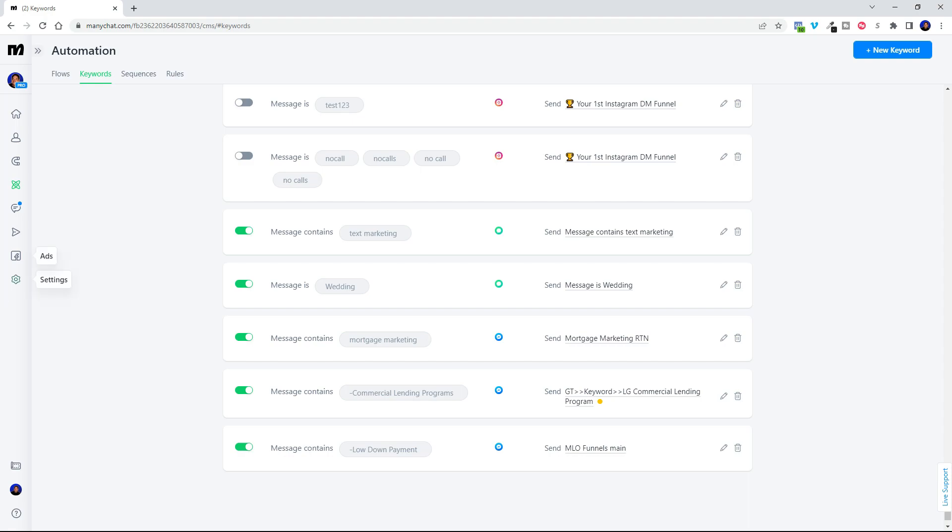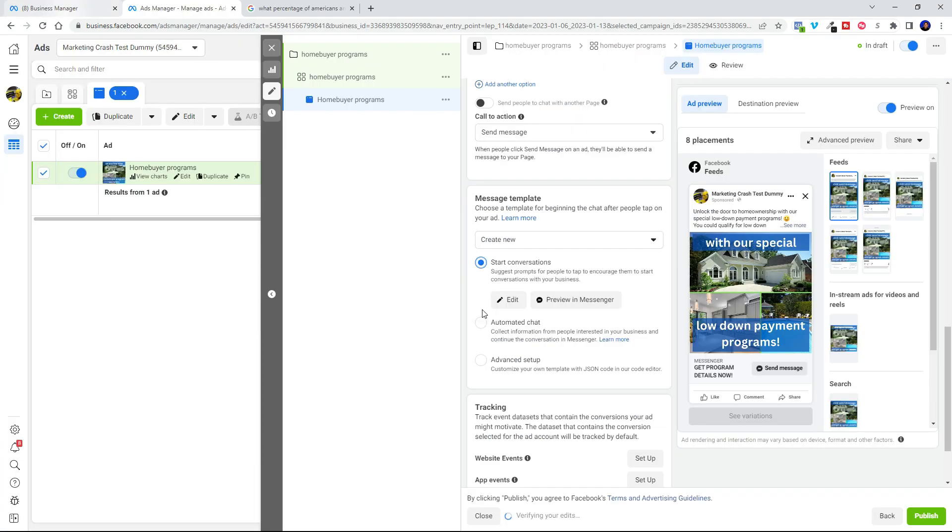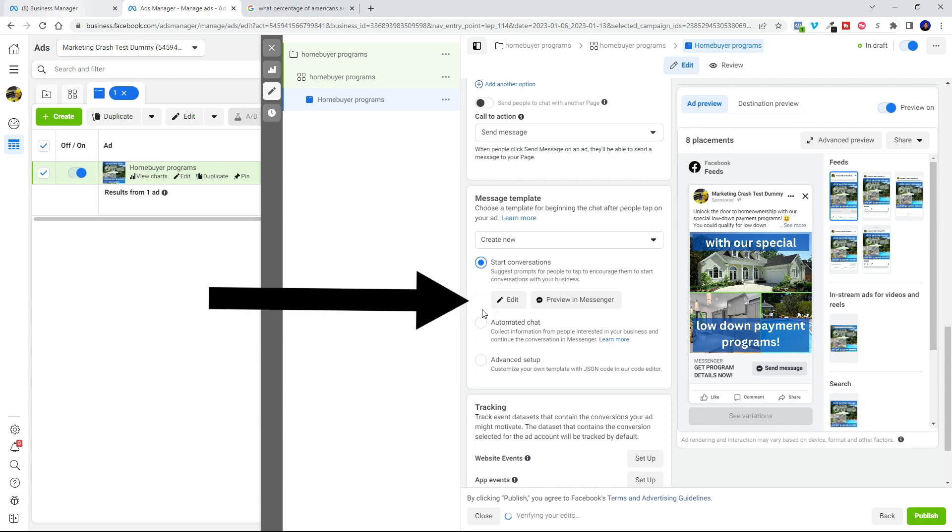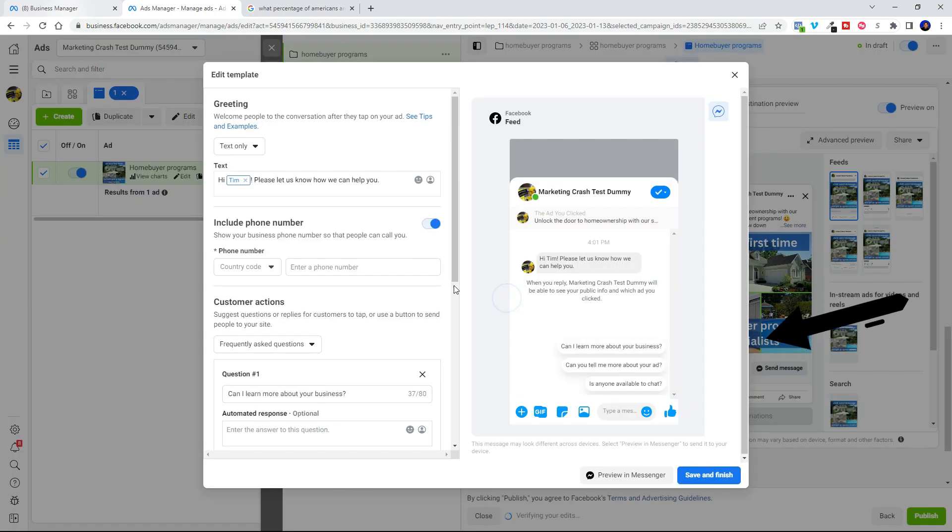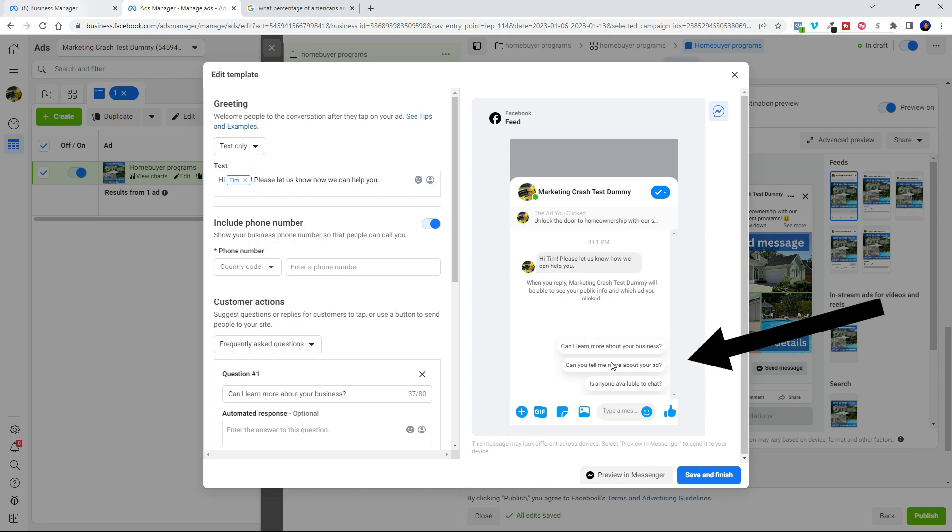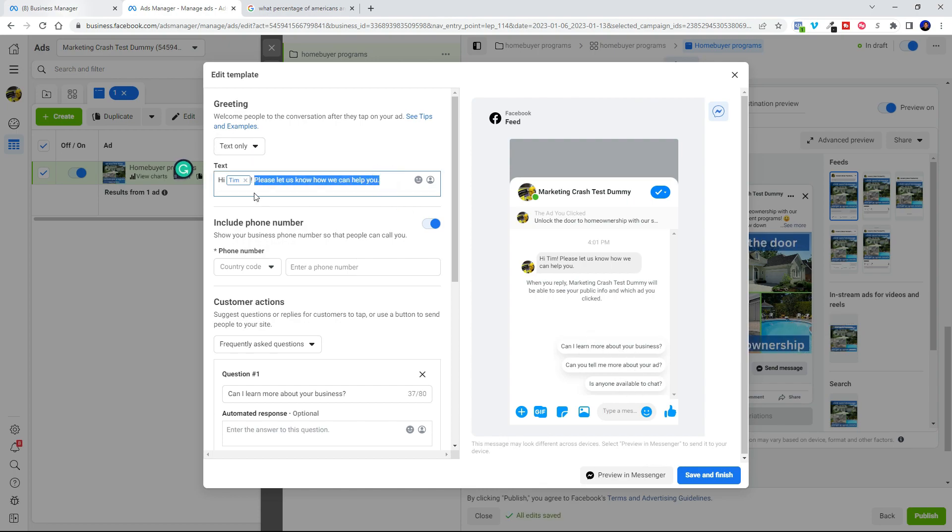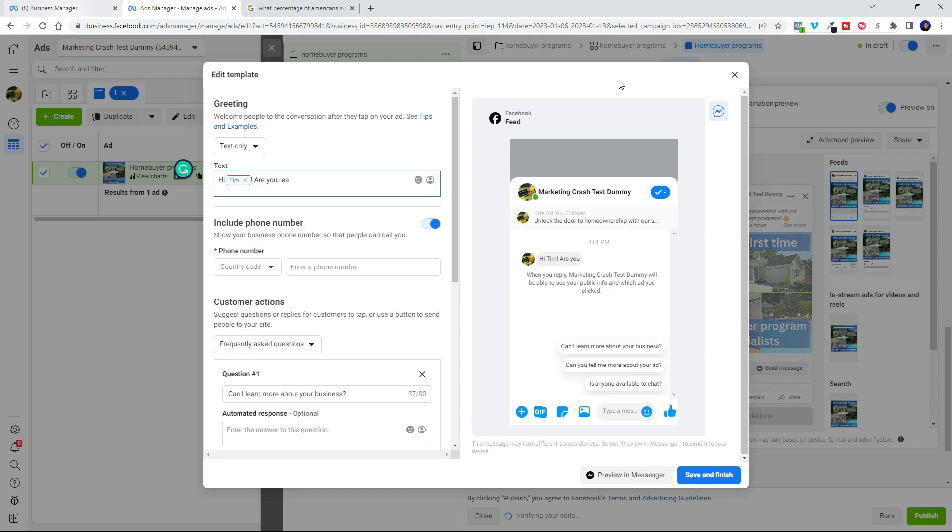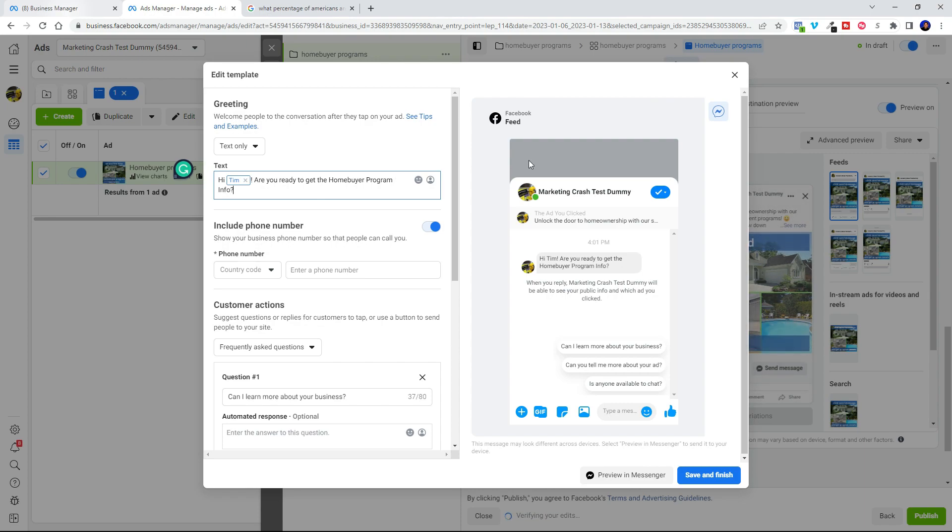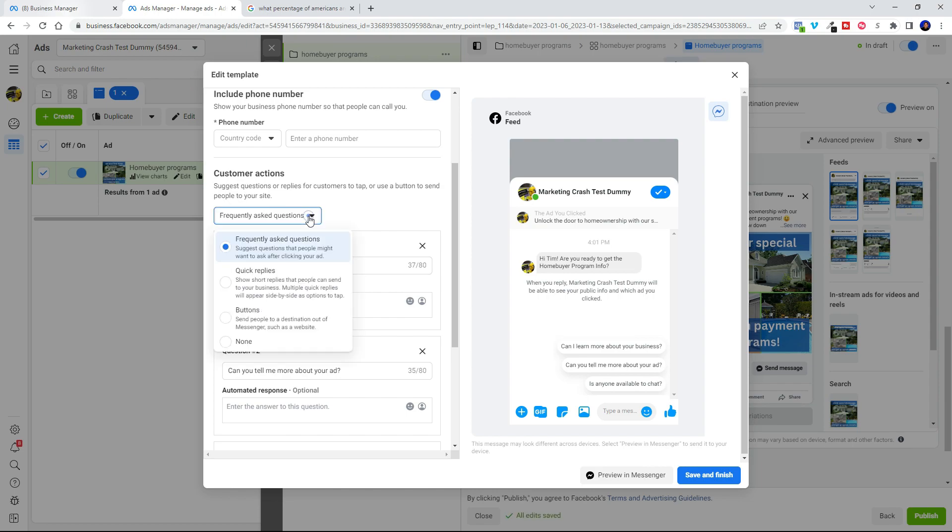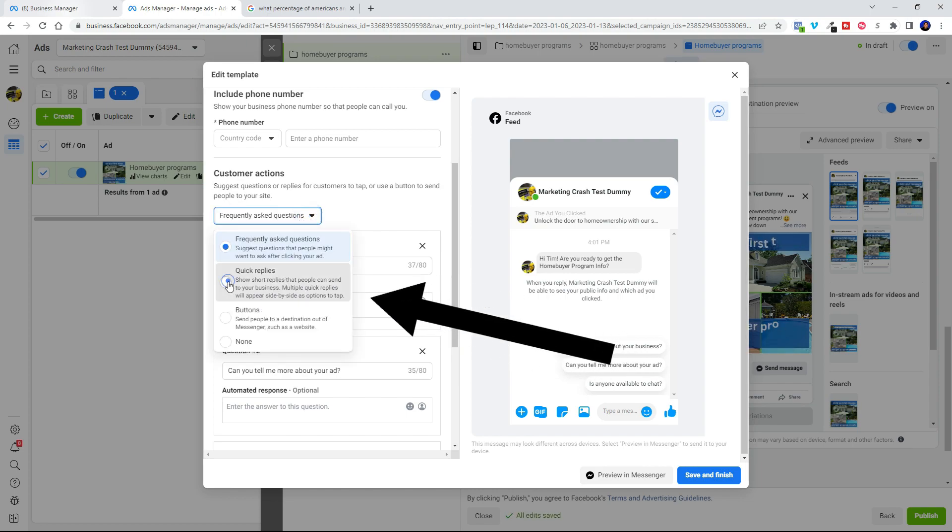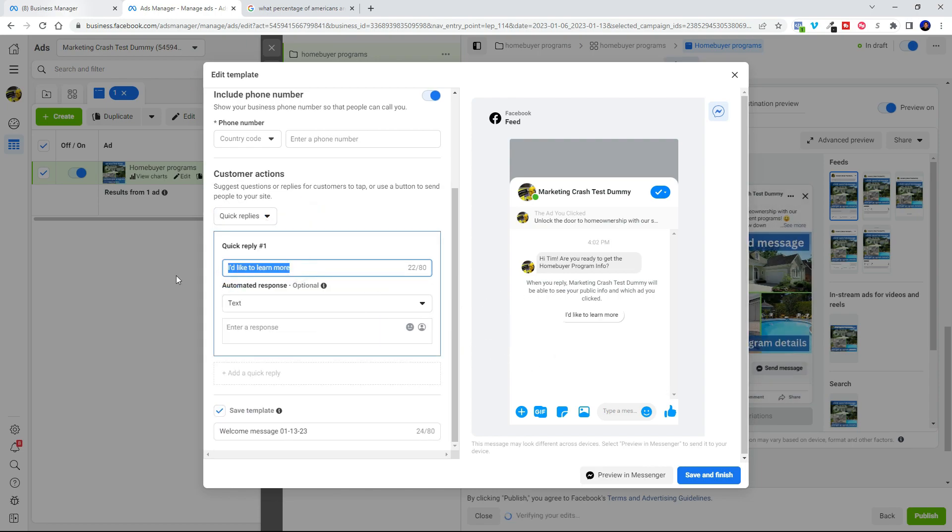Now we can go back and edit our conversation. So right here you can see they've got some pre-existing quick reply buttons, but we're going to go ahead and customize this so it can be used for our home buyer ad. We'll go ahead and leave our phone number there showing. That's fine.